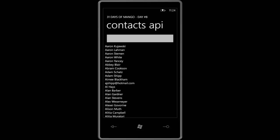Hi, this is Jeff Blankenberg. I wanted to walk you through briefly the Contacts API application that we're building for day number eight of the 31 Days of Mango.